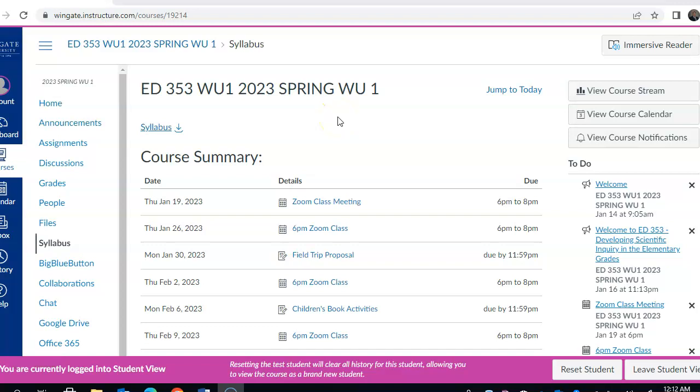Hello, ED353 students. This is Dr. McGuire. I just wanted to give you a very brief update and view of our course Canvas page.